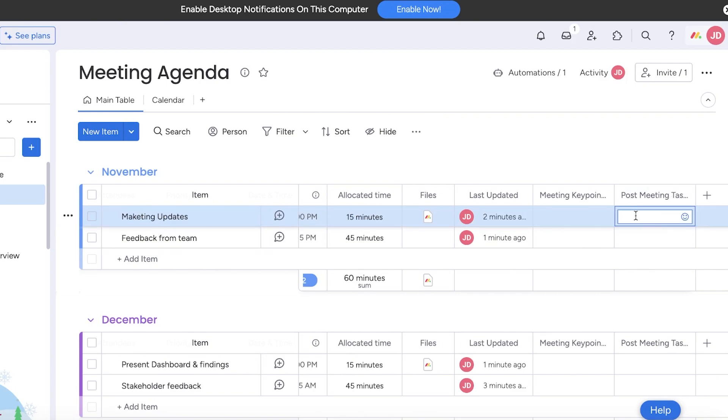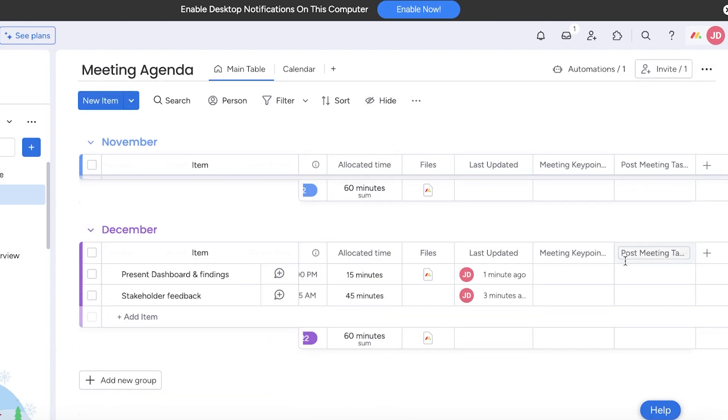If there are some new tasks that need to be accomplished, I can go ahead and add them directly as the meeting is going on into this section. Later on I can convert these into individual tasks.